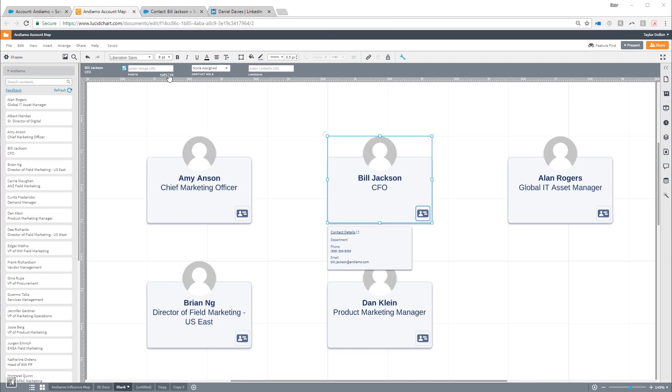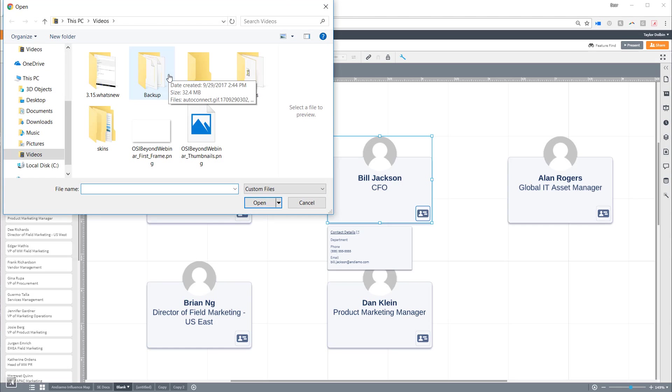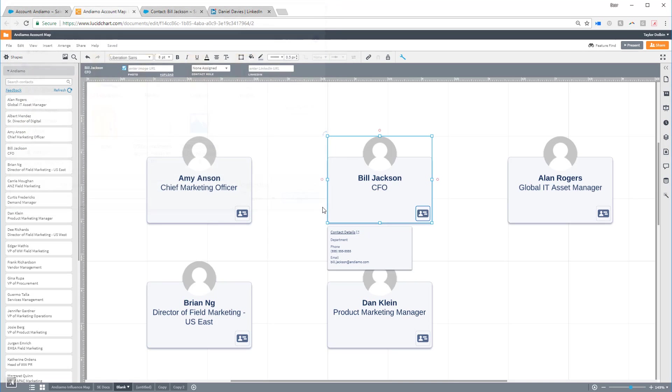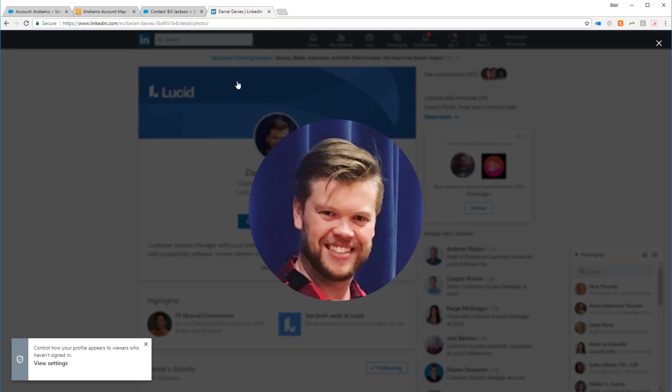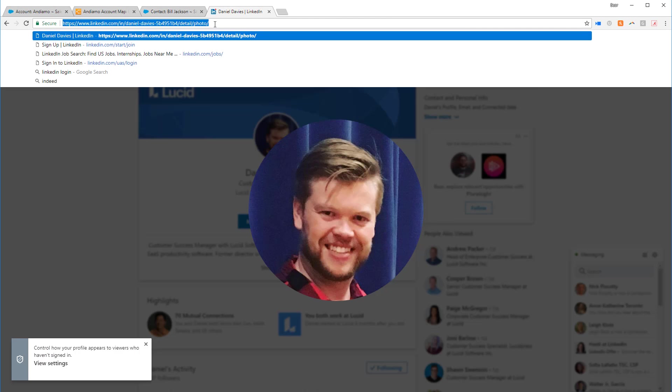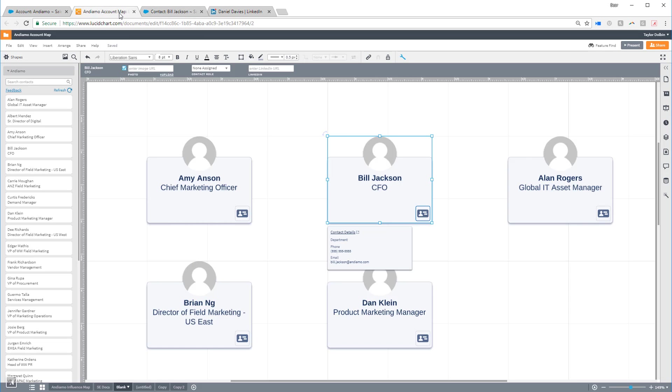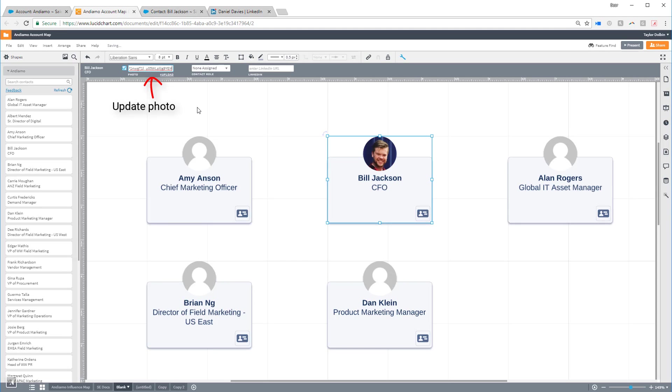either by upload or by entering the URL of an image. You can copy the image URL from LinkedIn so the contact's photo will always be up to date.